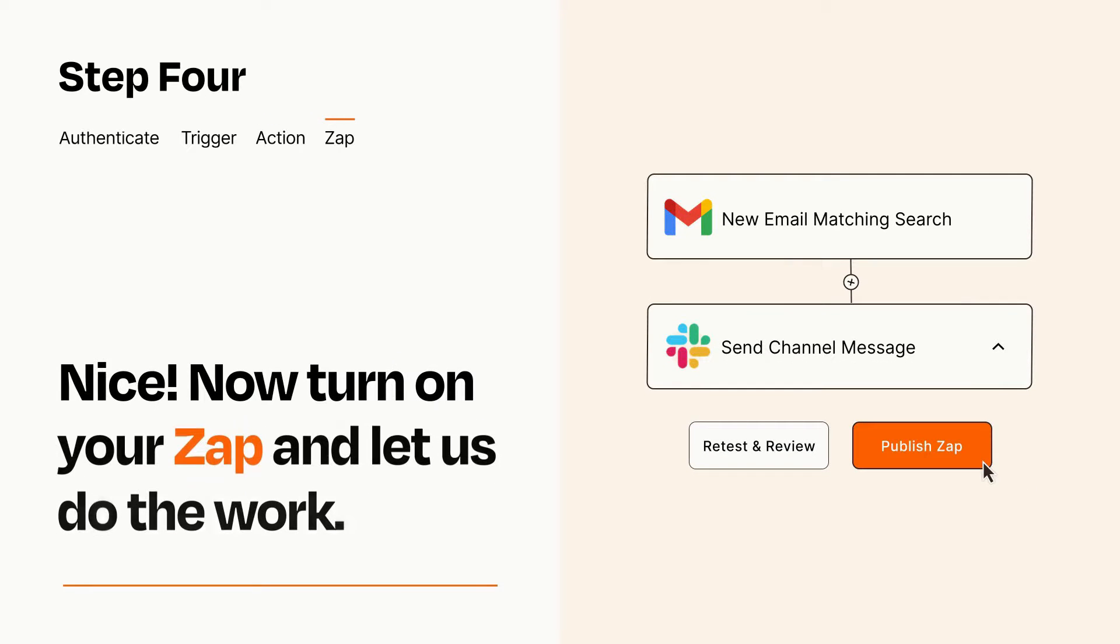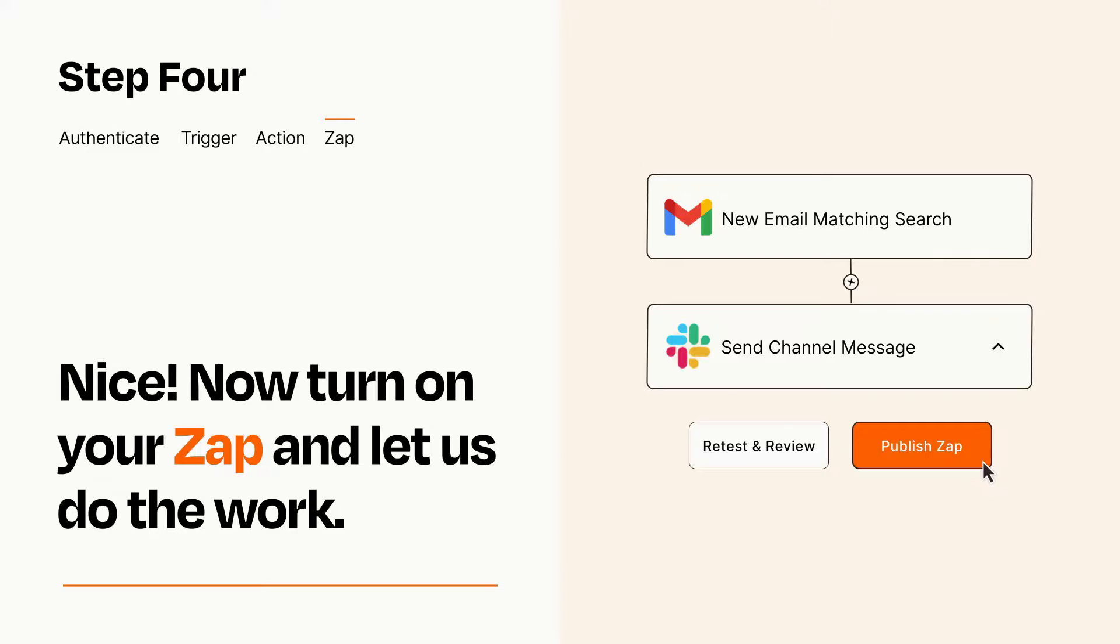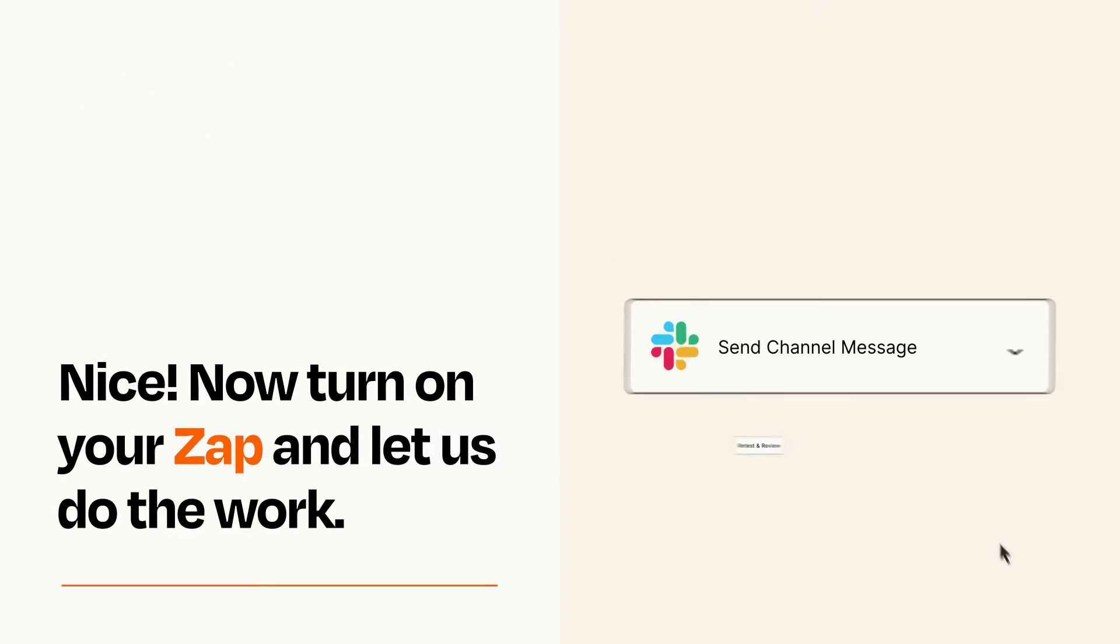Turn on your Zap and Zapier will start doing your work for you. Zapier can be as simple or as complex as you'd like and connects with thousands of apps, more than any other platform.